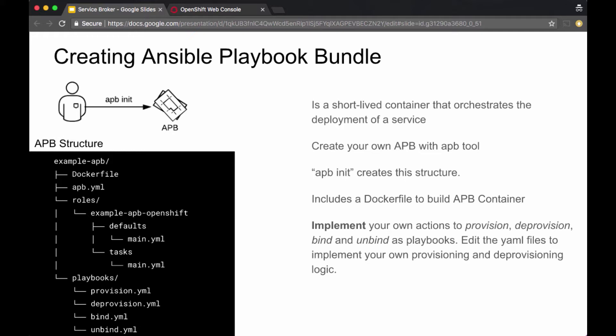An APB is a short-lived container that orchestrates the deployment of a service. The APB itself is created as a container image. When you instantiate this container, it contains Ansible runtime. It comes up as a pod and runs, doing the provisioning and deprovisioning.